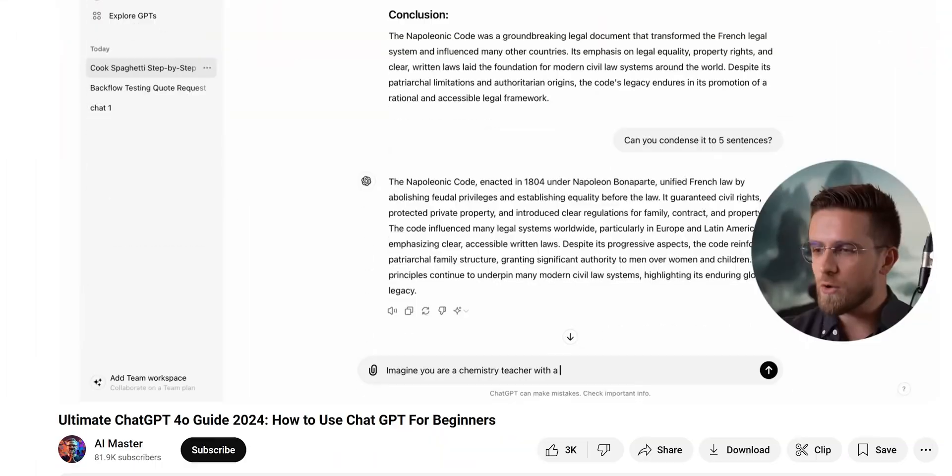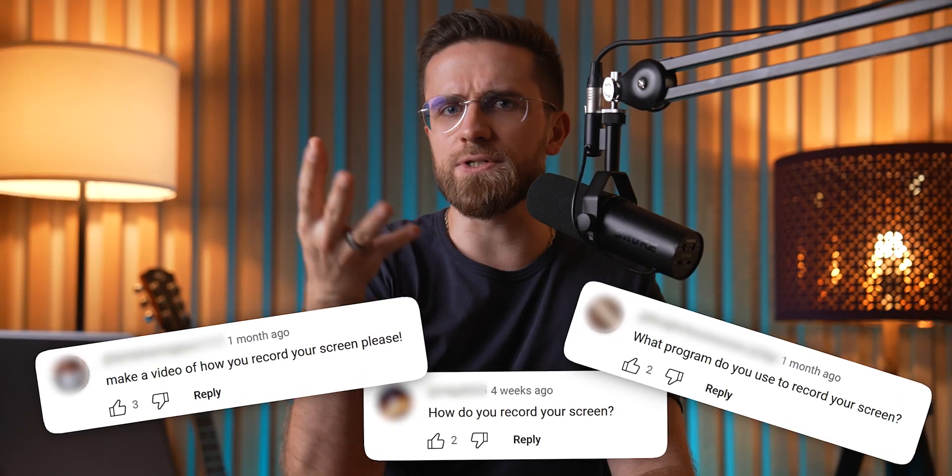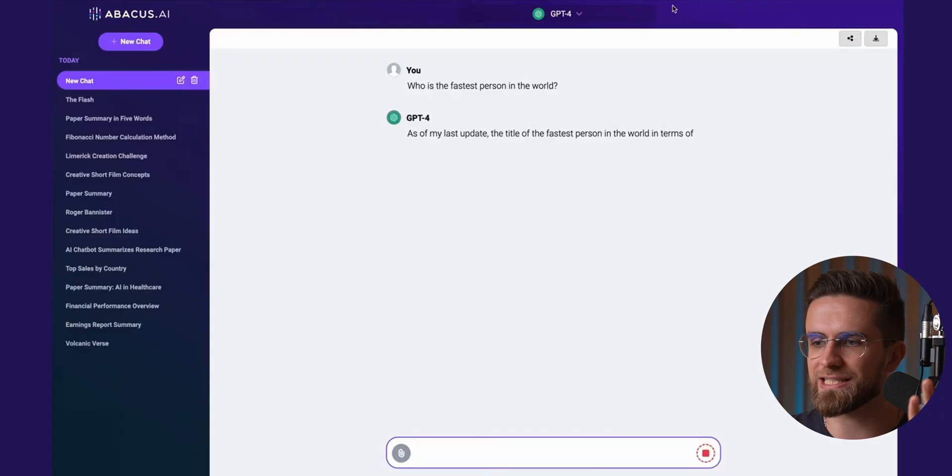You all saw my ChatGPT guide and my content creation automation guide. There's one key thing that keeps popping up in the comments: how do you record your screen?